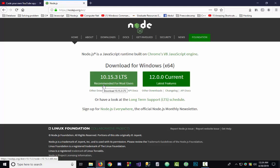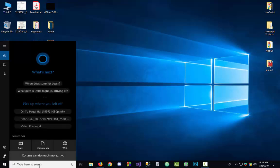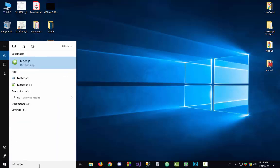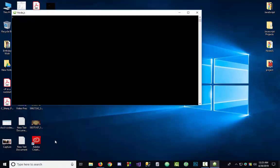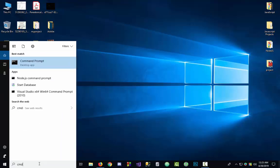Click to download it. I have already downloaded and installed it. After installing, go to the search box and search for Node.js. Here we write two plus two and get four. We also write hello world and it gives us back hello world.